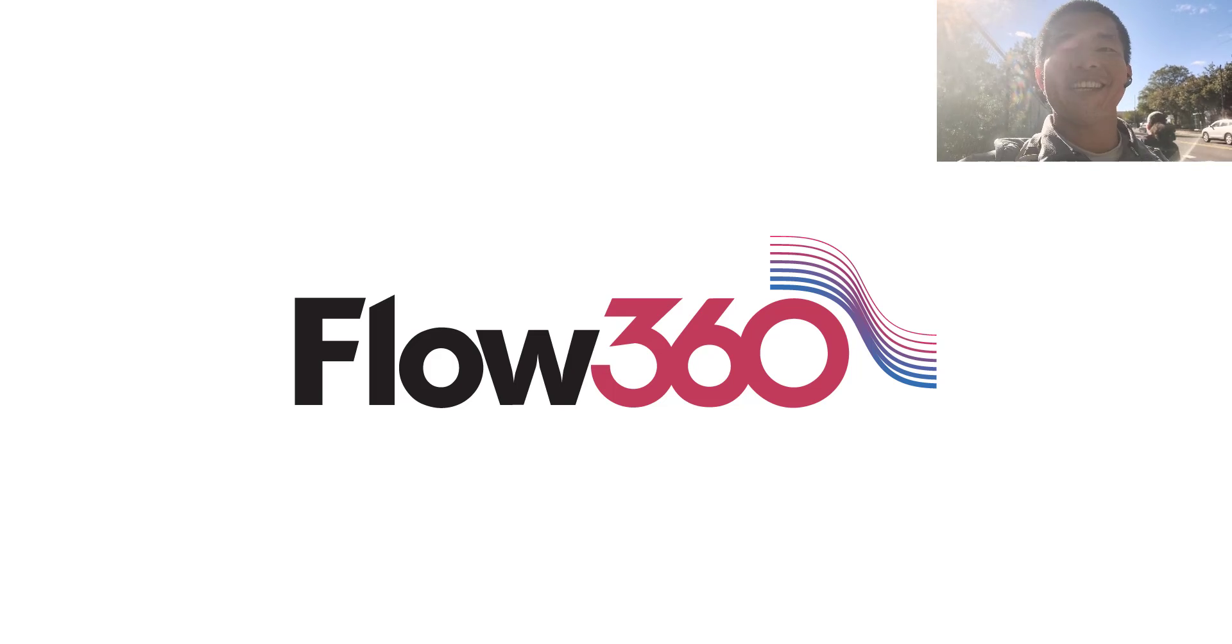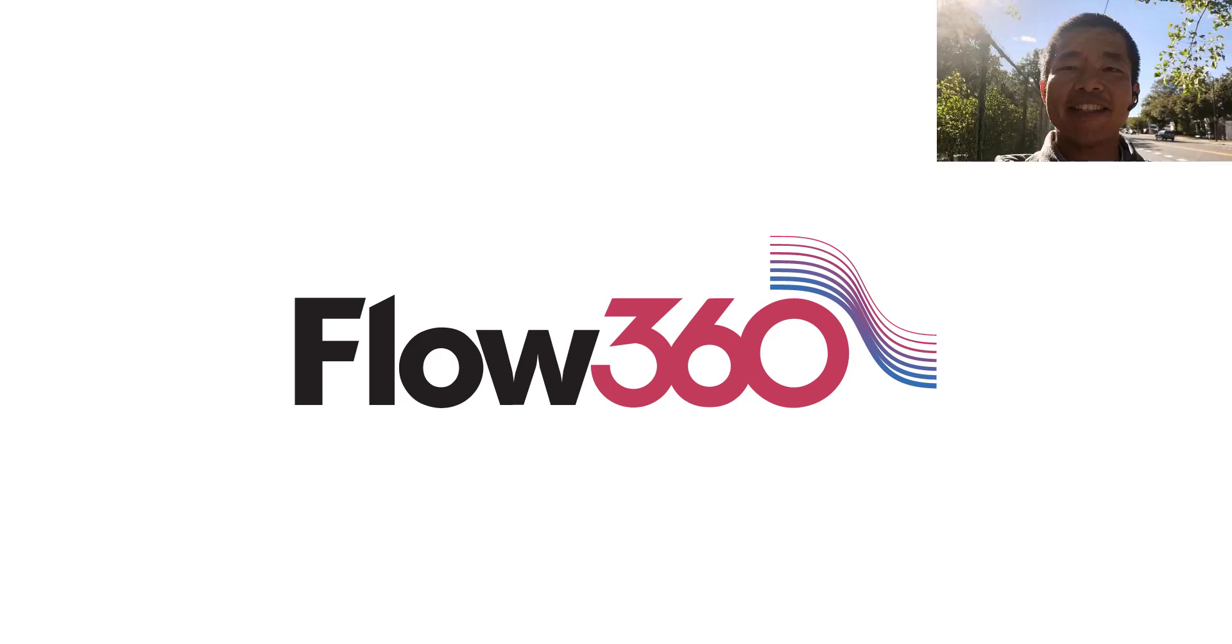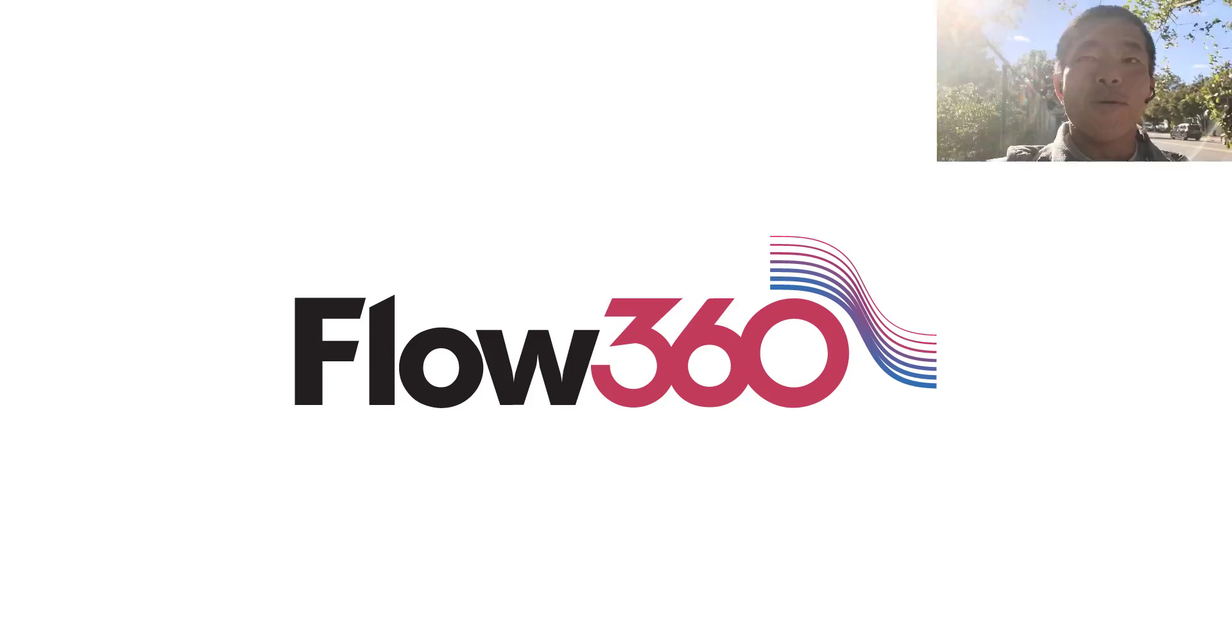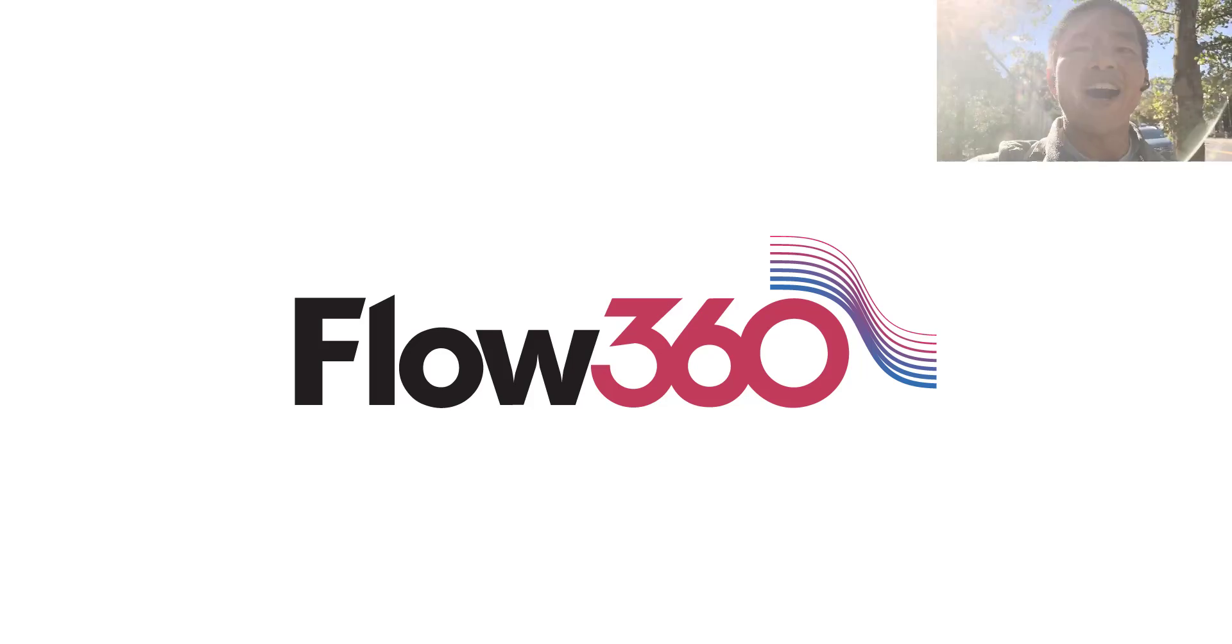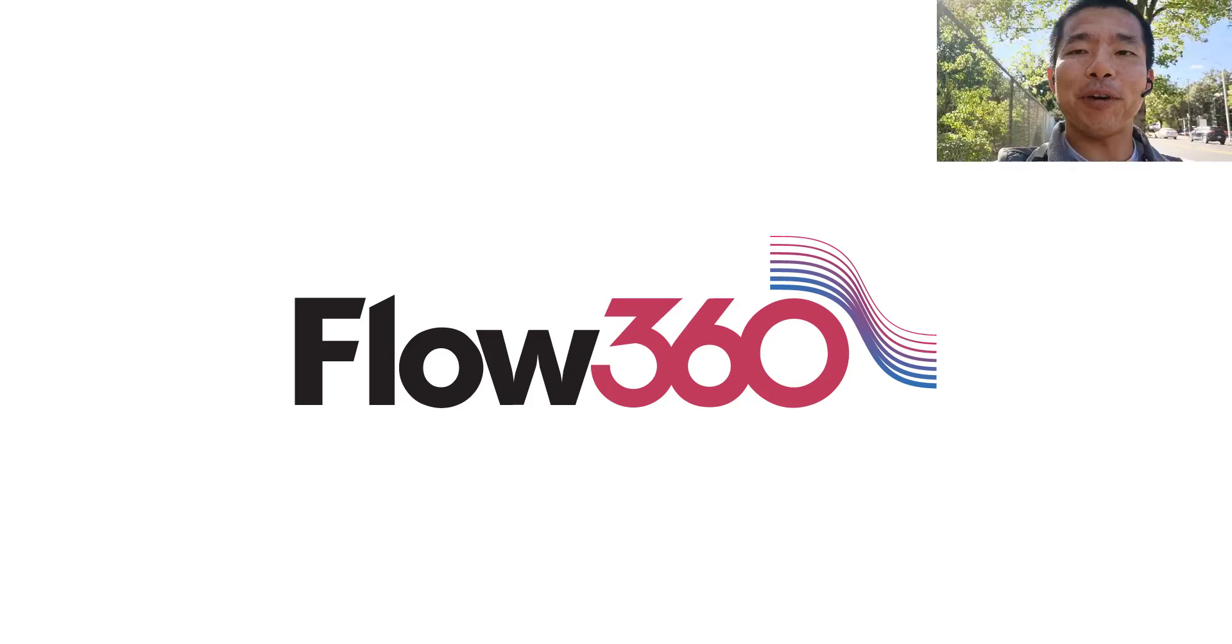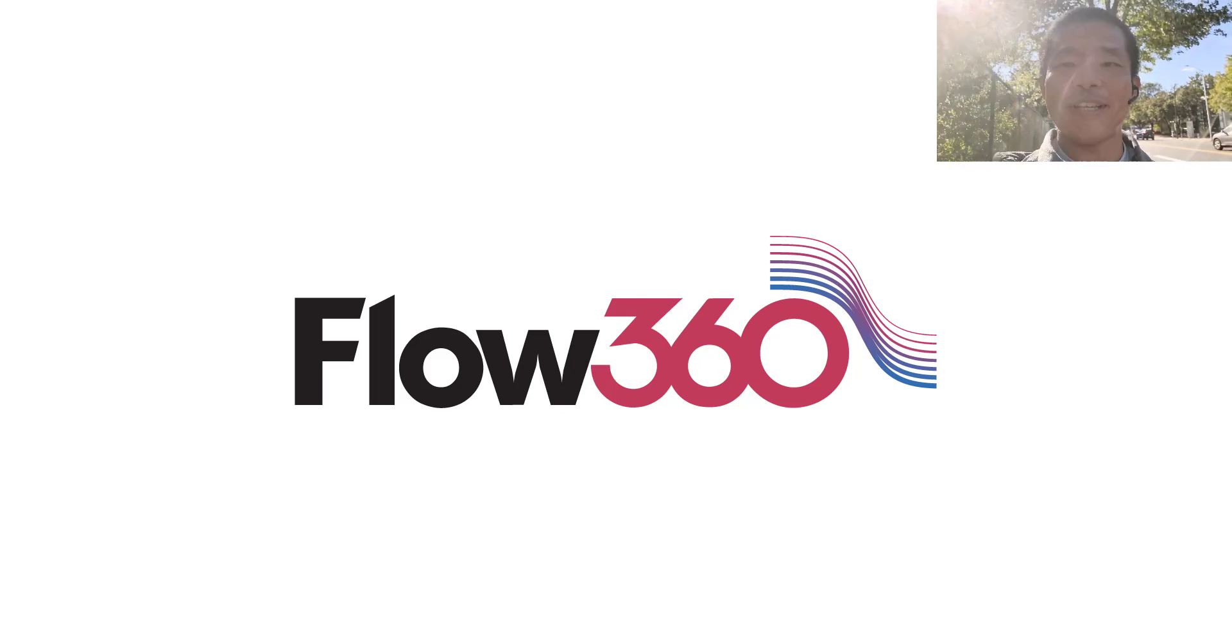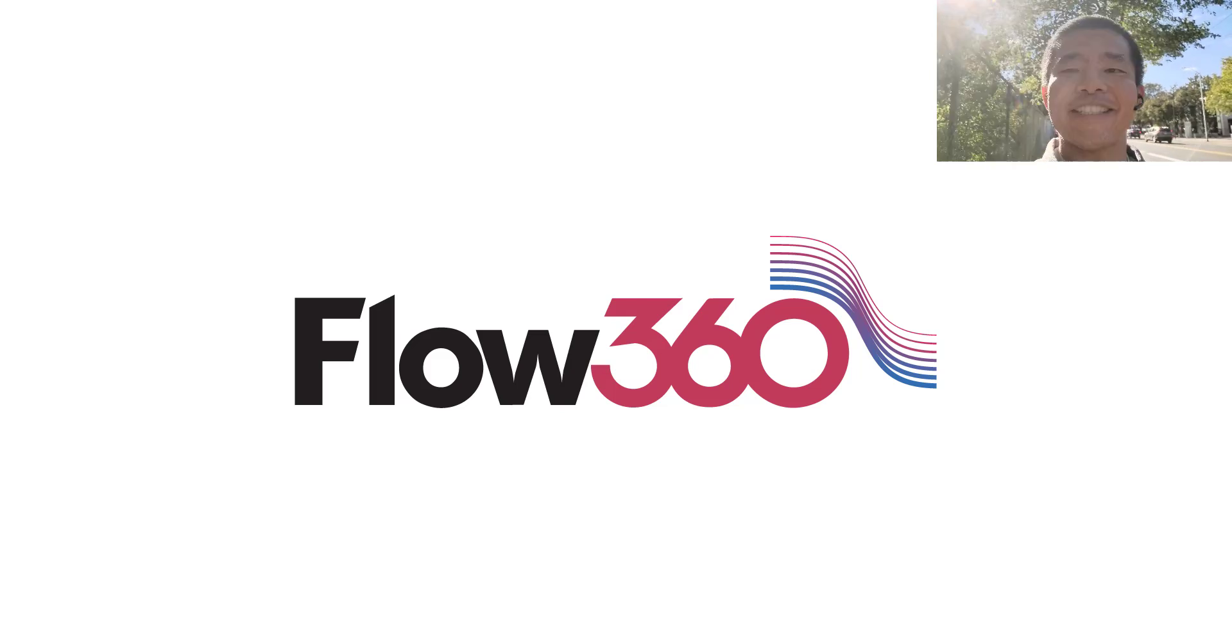Hello aerodynamicists, this is Professor Wong. In this video series, we are going to show you how to run the computational fluid dynamics simulation using Flow360.